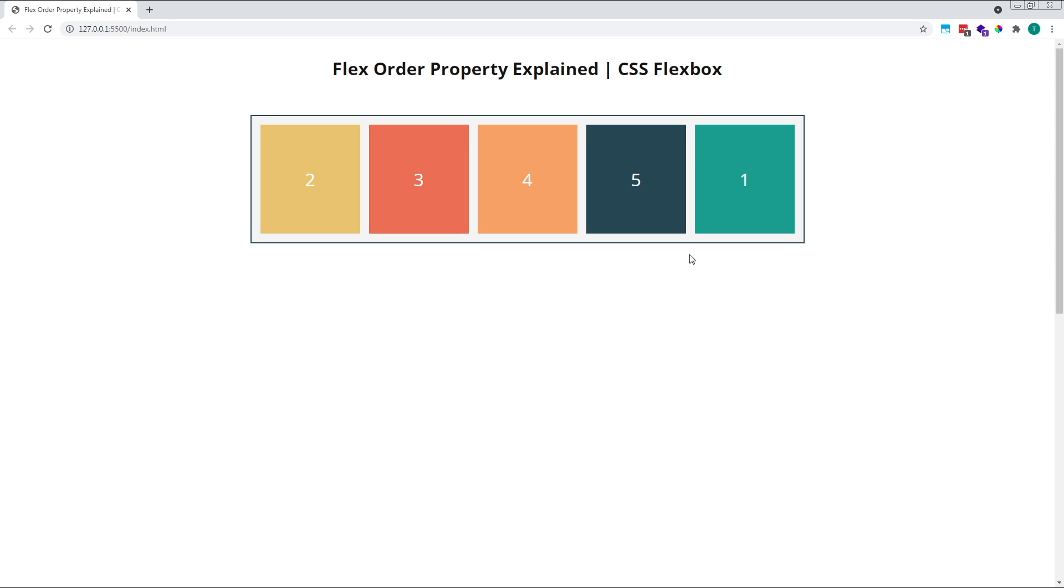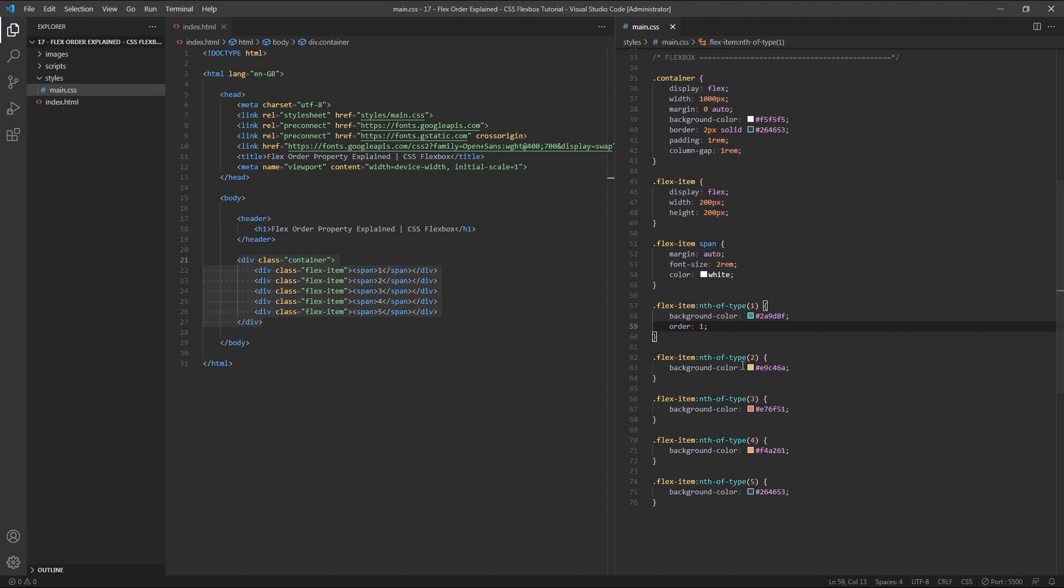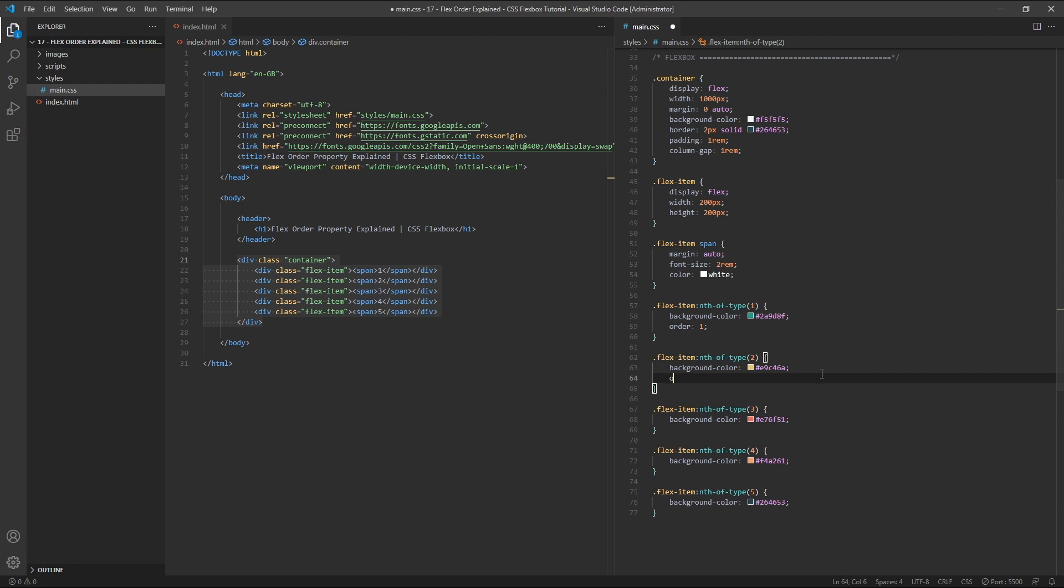The higher the order value, the later an item is positioned inside the flex container. To demonstrate another concept, let's also give our second flex item an order value of one.